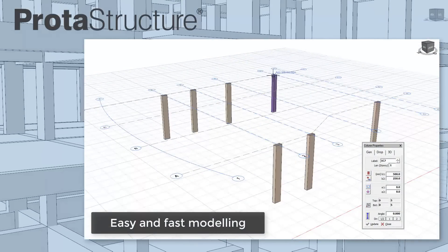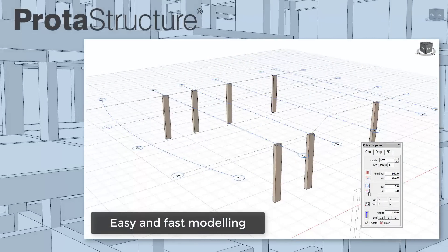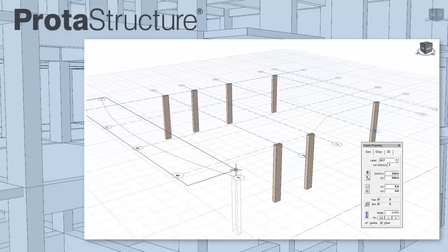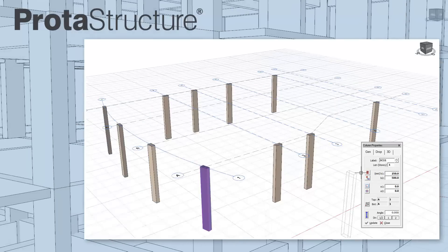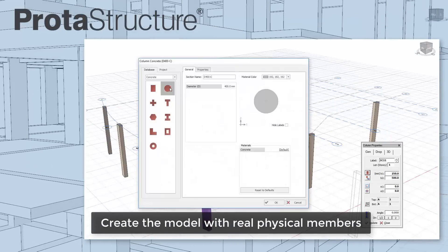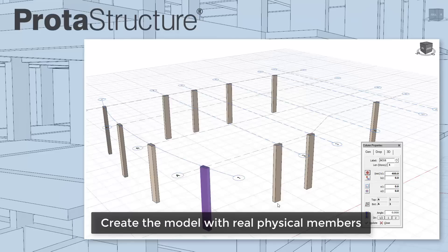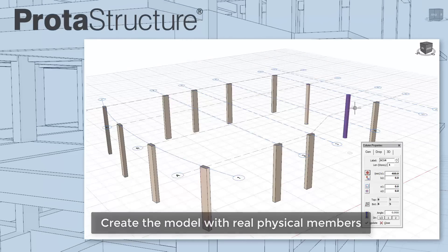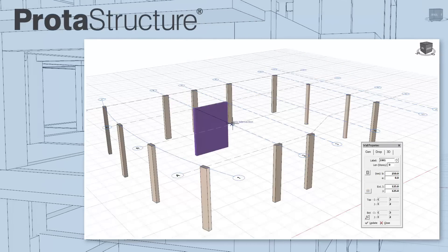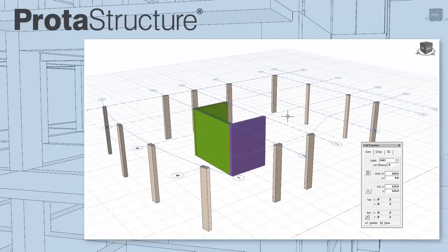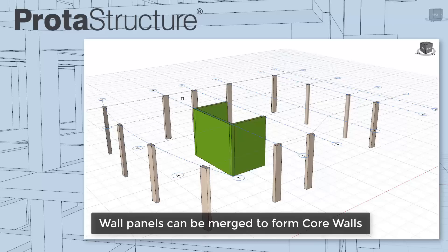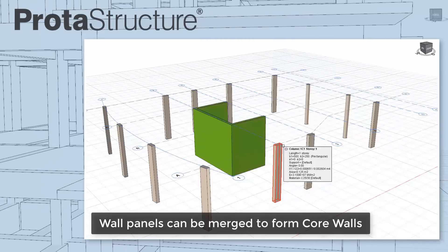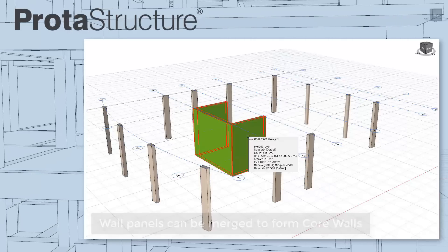We've made modeling easy in Prota Structure by using real physical members with dynamic input. I can insert physical columns by picking a node at an axis intersection or windowing a region. Wall panels are inserted by picking two points. For efficient design, wall panels can be merged to form core walls.